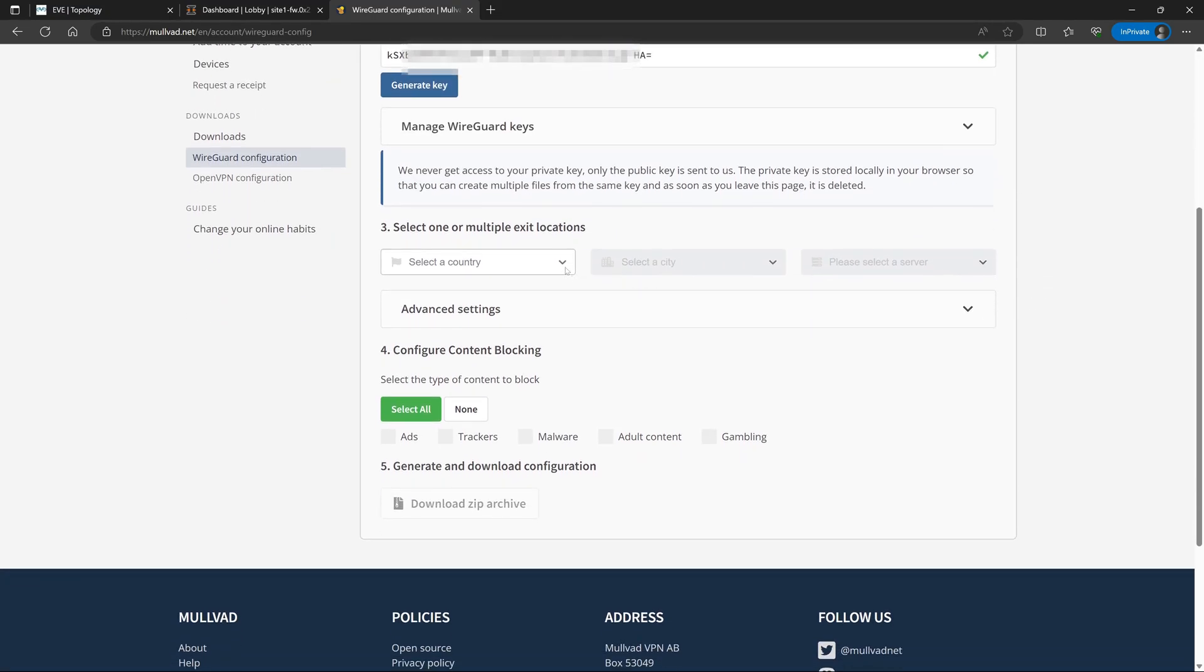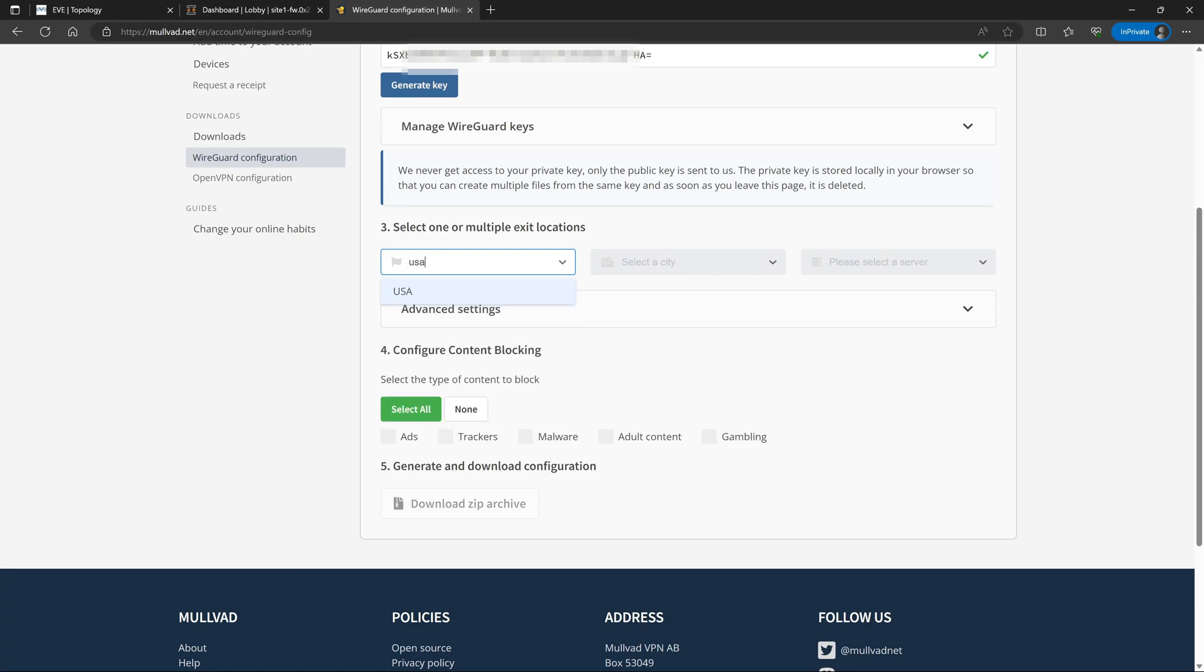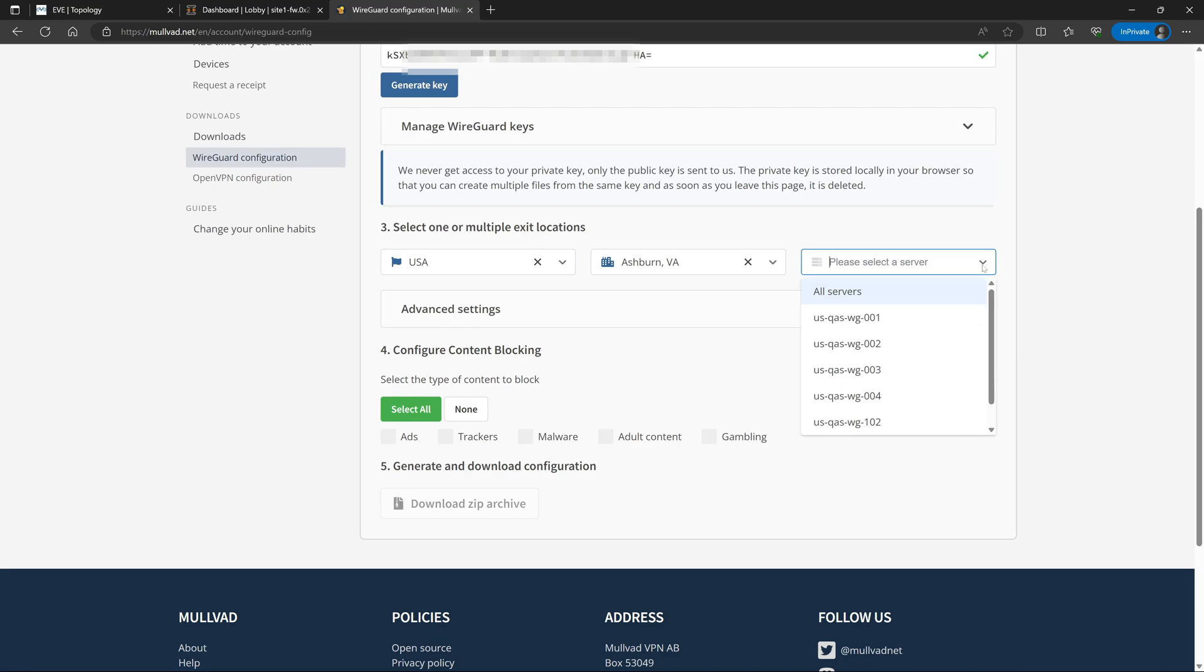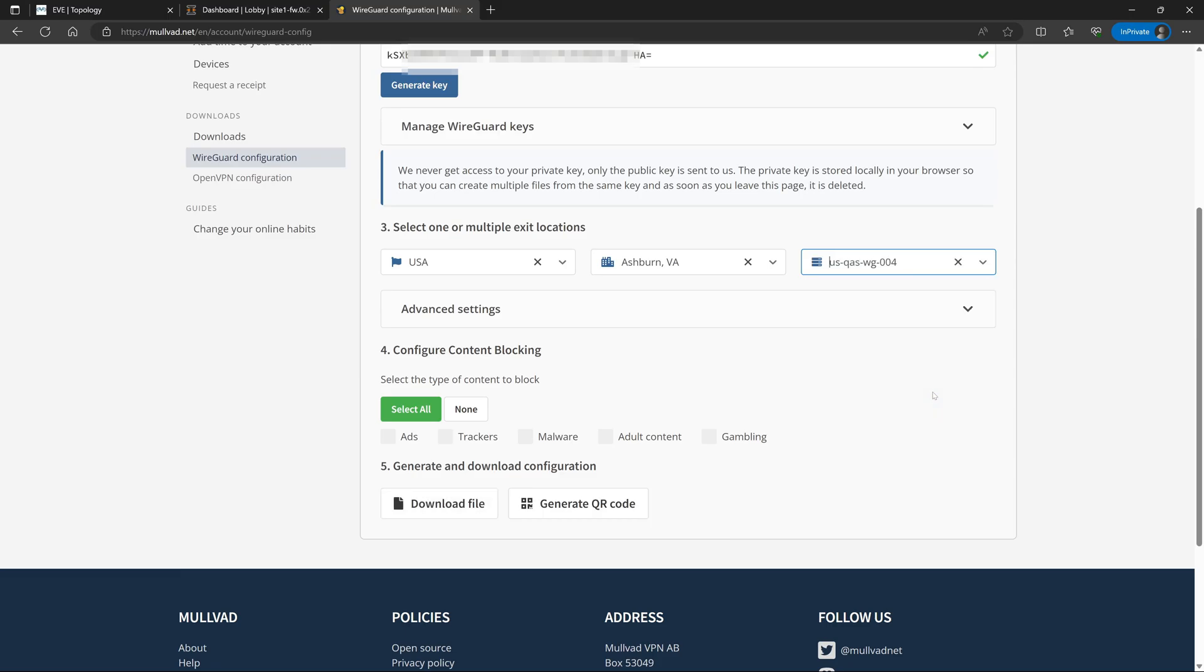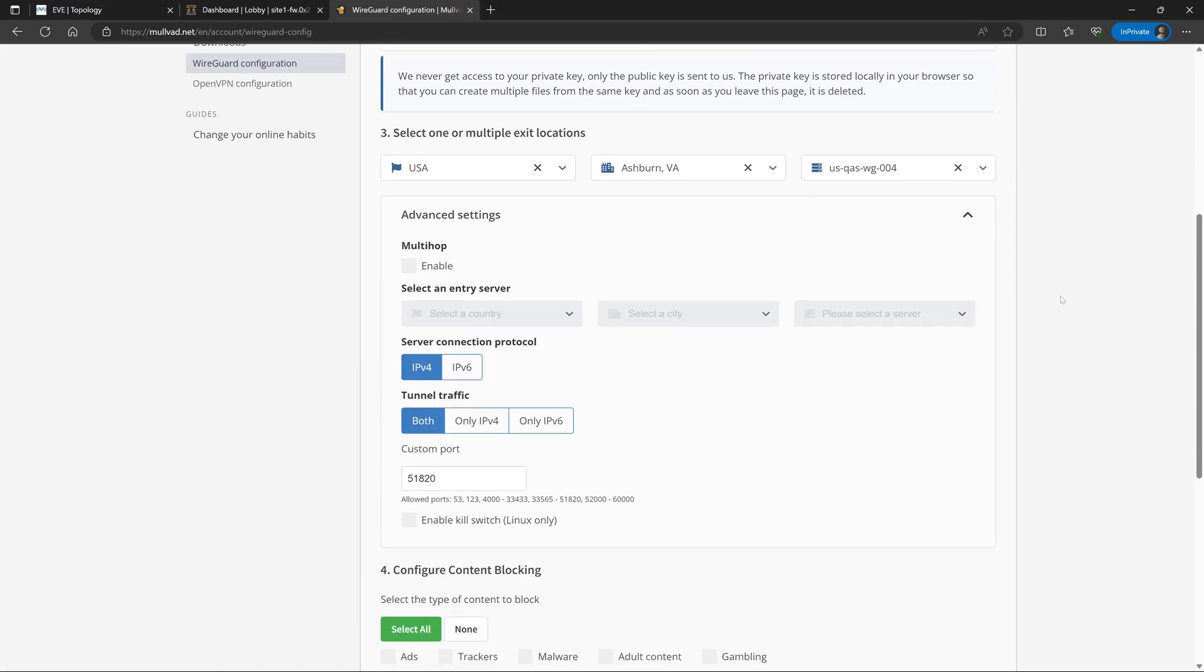Once we've generated our WireGuard keys, next we can drop down and start configuring where we'd like to tunnel our traffic to. We have a lot of different options in different countries and cities. In my case, I'll just go ahead and select United States. And then for the data center, I'll select Ashburn, Virginia. And then for the sake of keeping this example a little bit simple today, I'll go ahead and select a single server and we'll select server number 004.